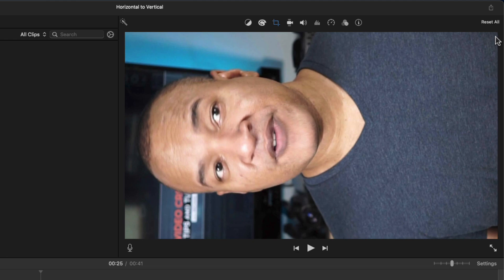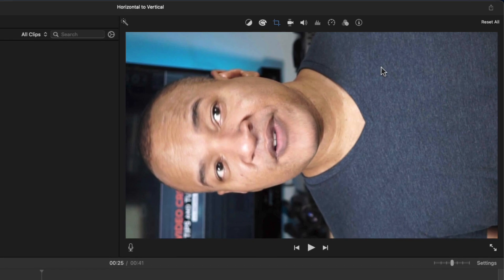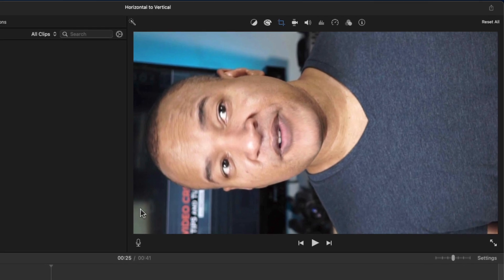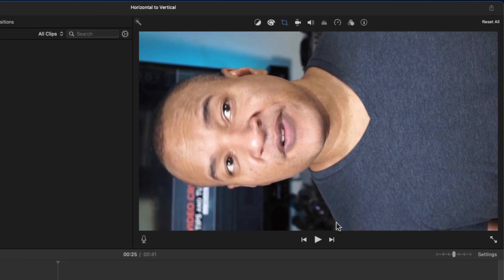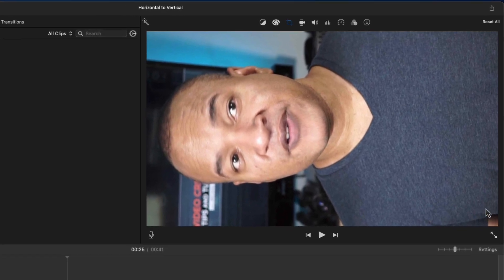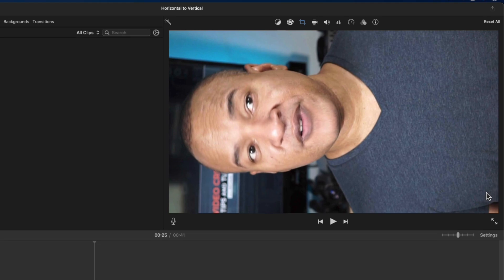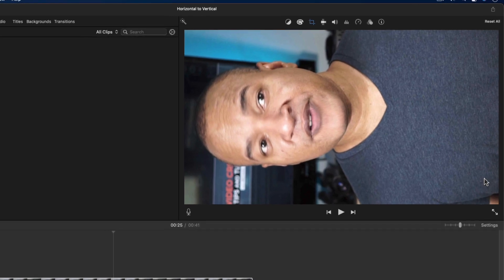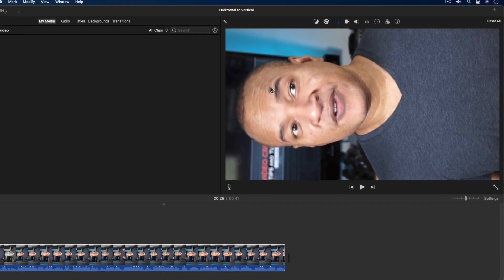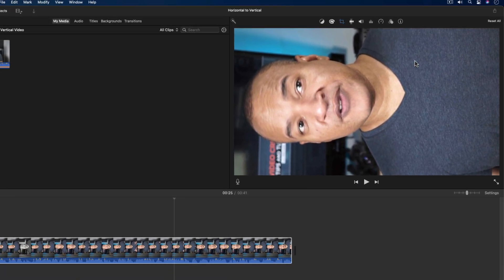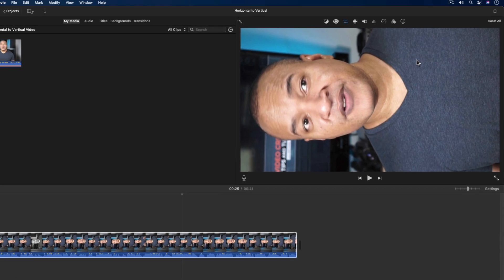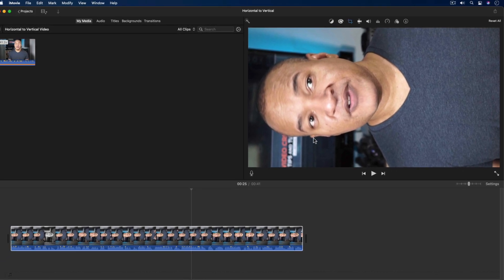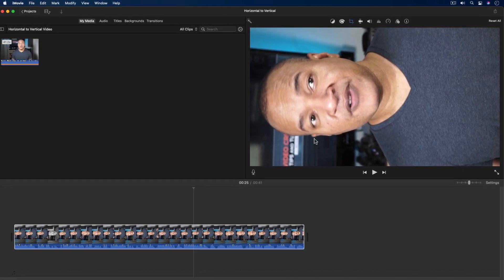And look at that. The crop to fill tool cropped my video to include only what was within the cropping frame. That cropped area was then zoomed up so that it fills the entire frame of the project. But the video is still horizontal. We need it to be vertical.